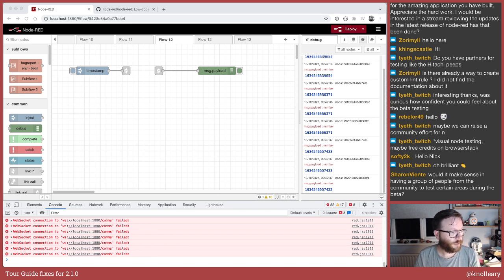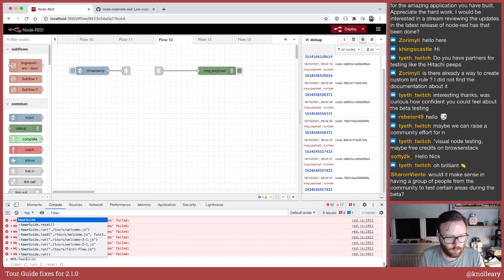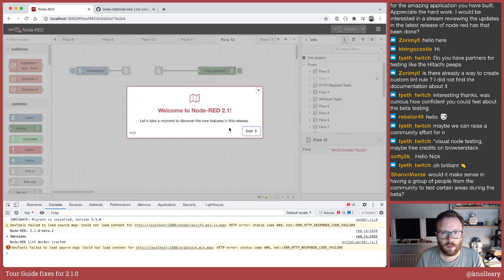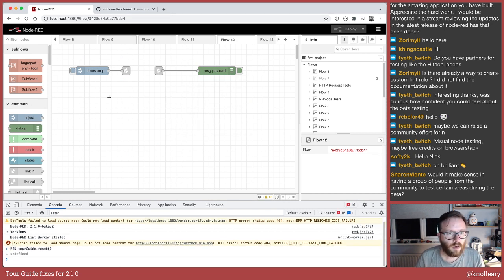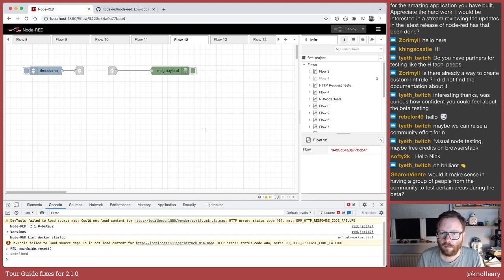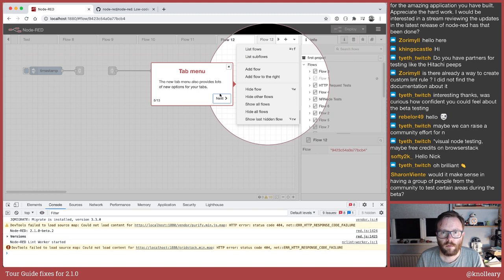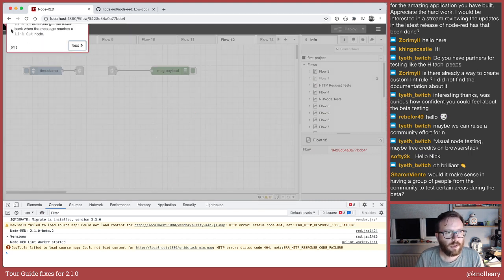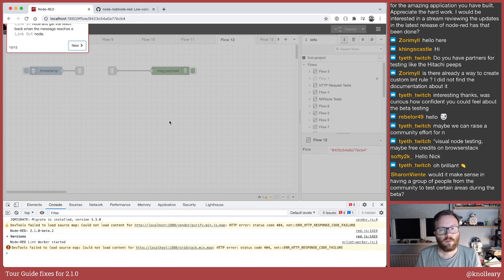Someone has just reported a bug on the beta which looks wrong. I'm going to crack on and try and whistle through some issues now. First up is the tour guide — the new feature that welcomes you when you first run the editor. It's been pointed out that if you have the palette hidden and you run the tour guide, on step 10 it wants to point to the link nodes in the palette to highlight the new link call node. But if the palette's hidden, it goes wrong. So we are going to fix that.